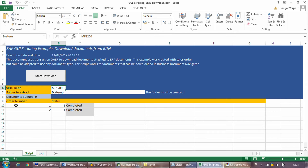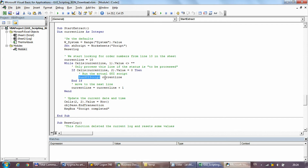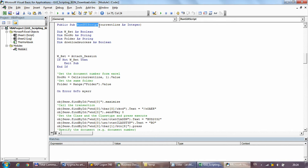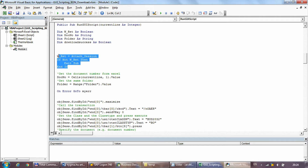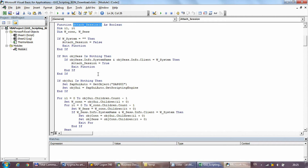The StartExtract method sets variables — W_System gets the system ID and SID from the cell — resets the logs, and sets the current line internal variable to 10 because order numbers start from line 10. It checks whether column A has a value (an order number) and whether column 2, the status column, is set to zero for processing. If that's the case, it runs the RunGUIScript method which contains the main extraction logic for that document.